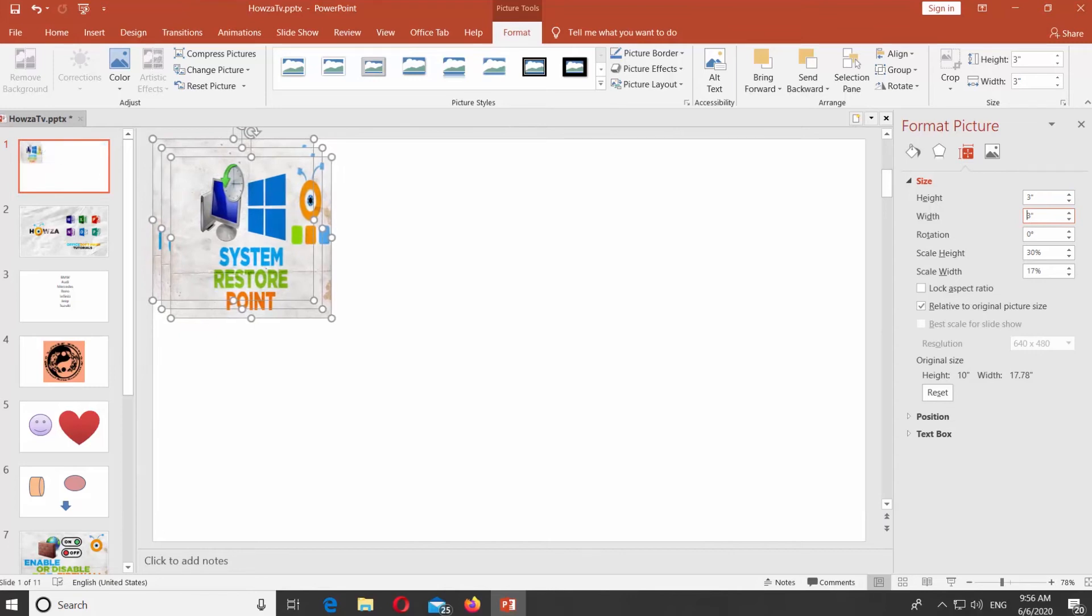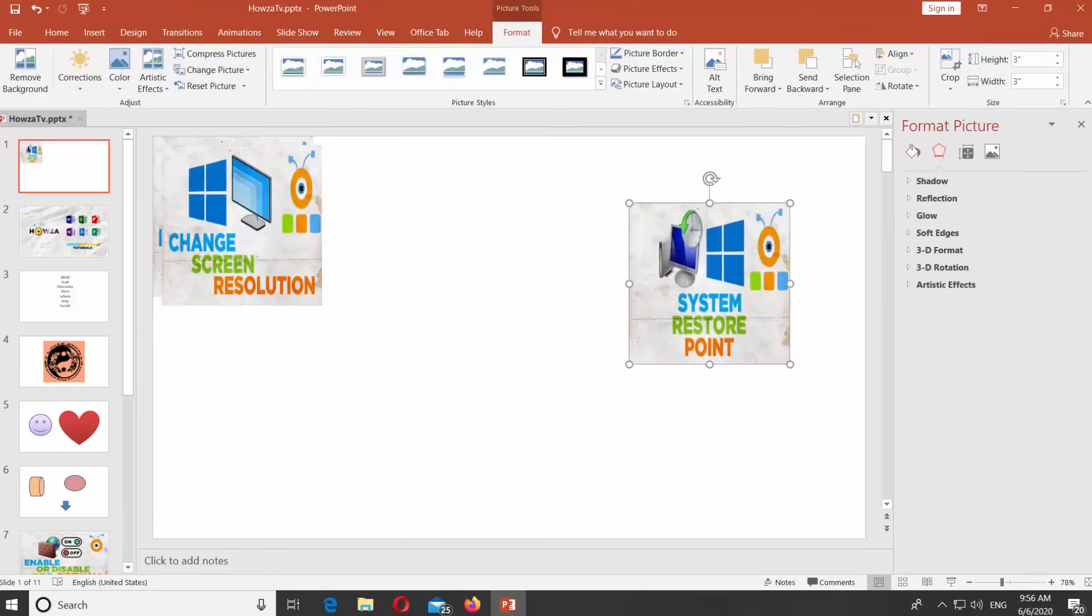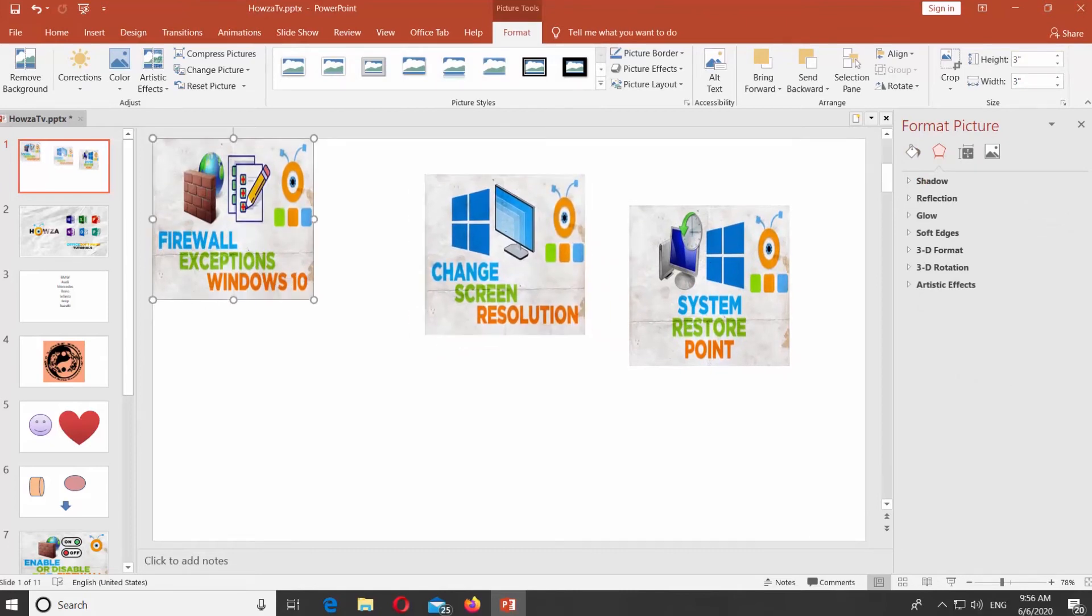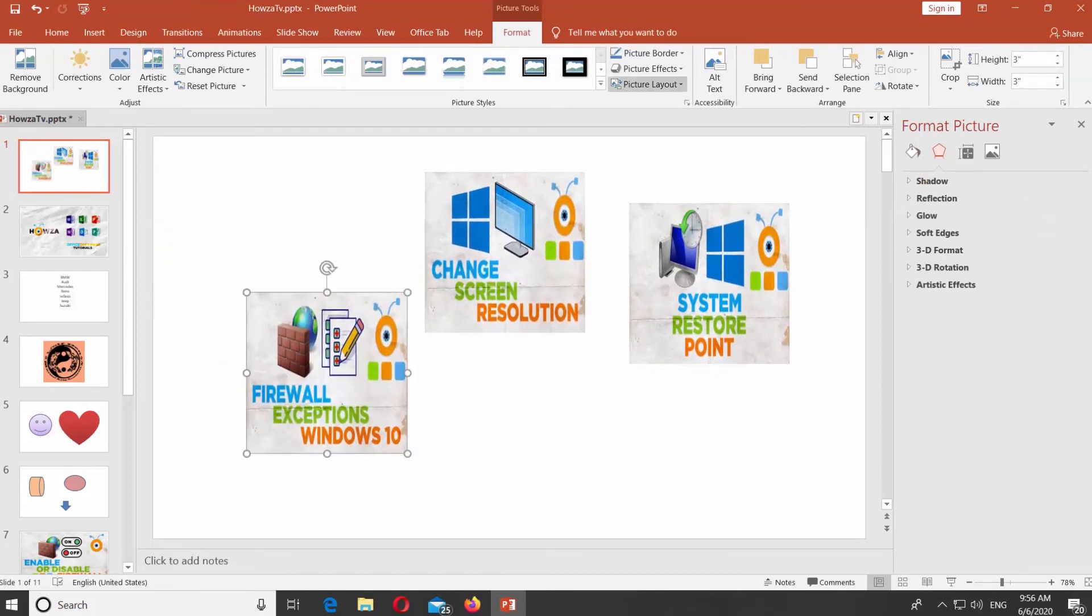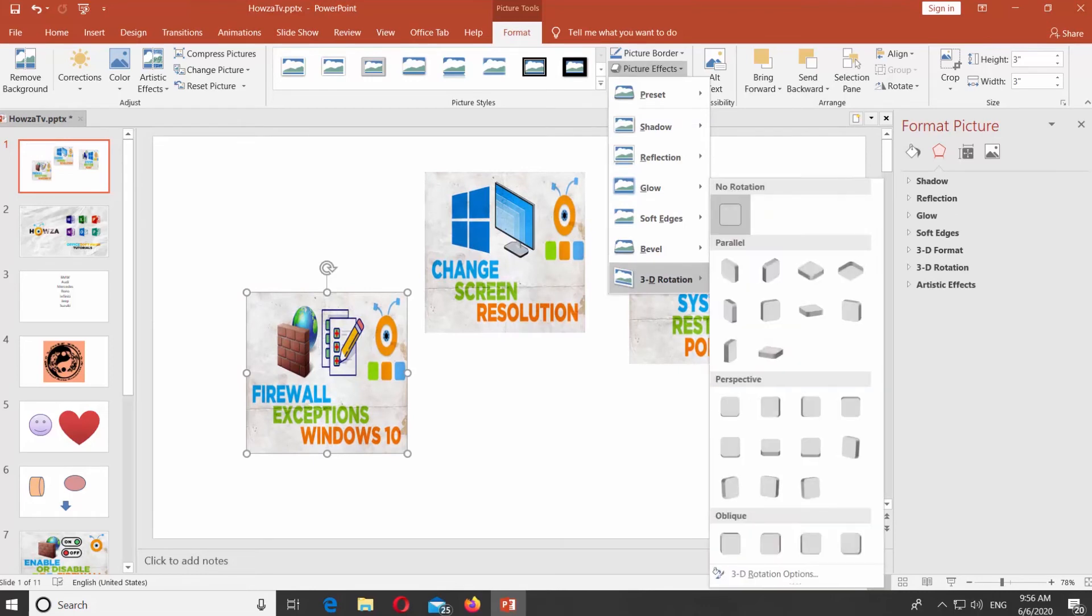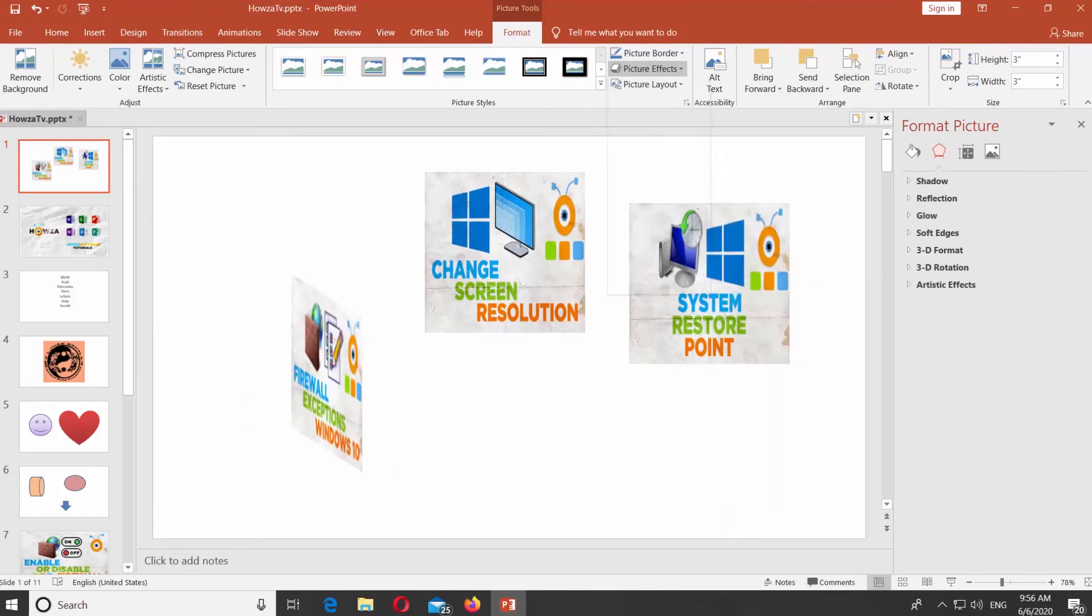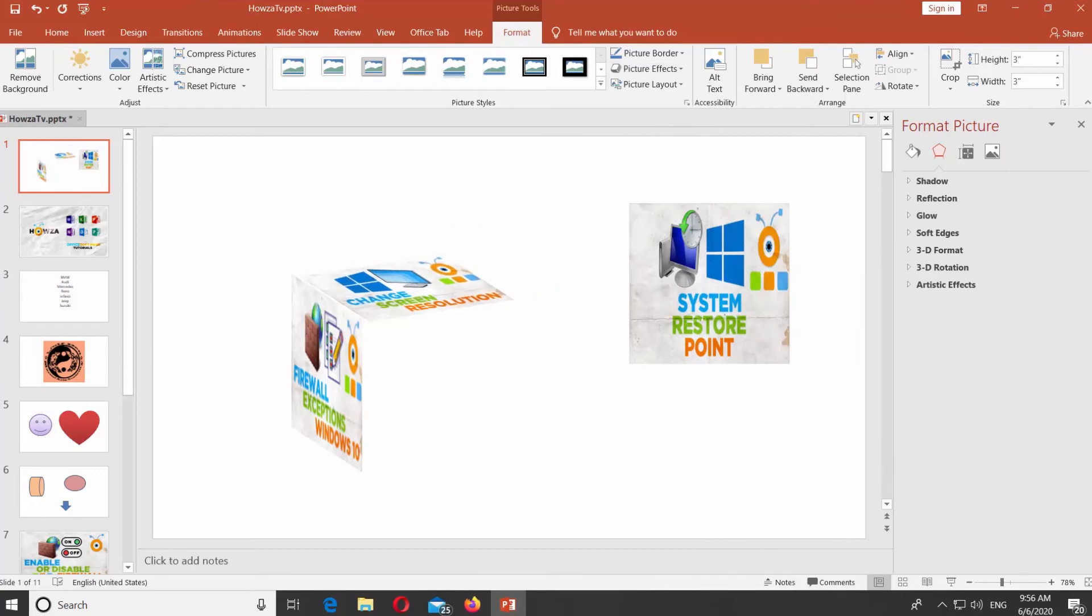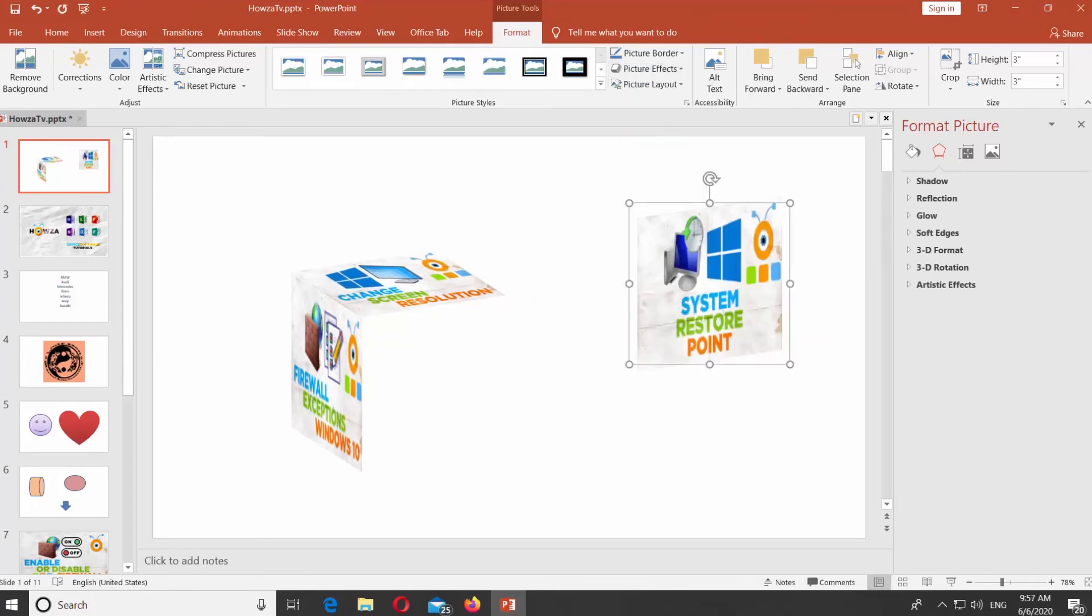Rearrange the pictures so they are separated. Select the picture and click on Picture Effects at the top panel. Go to 3D Rotation and select the effect you need. Repeat for each picture, so when you piece them together, it looks like a cube.